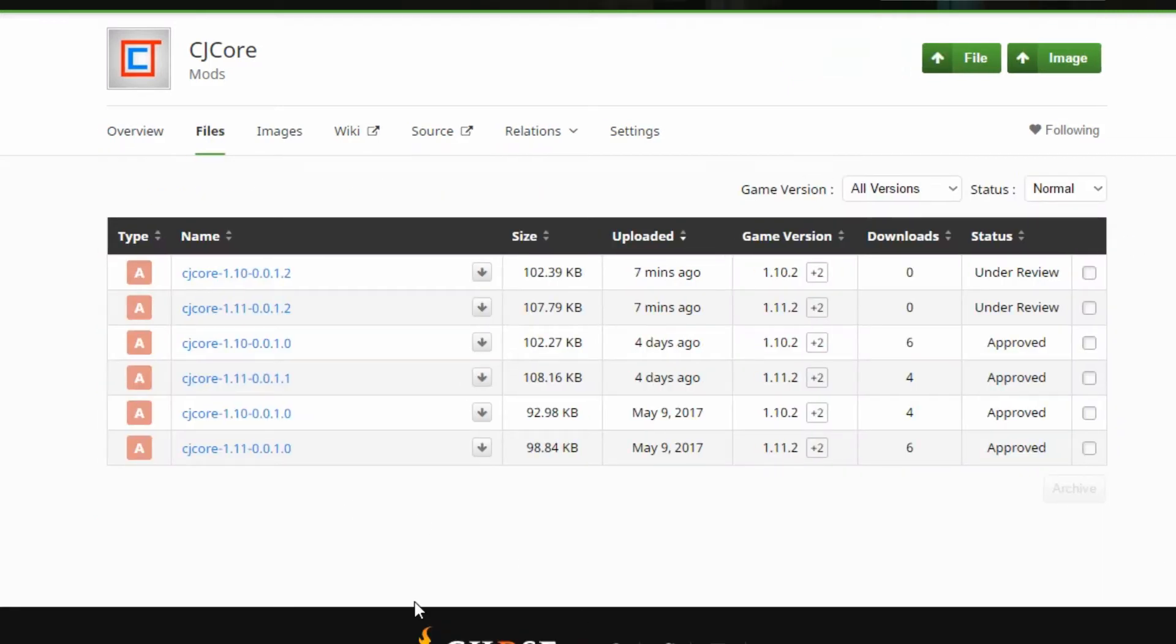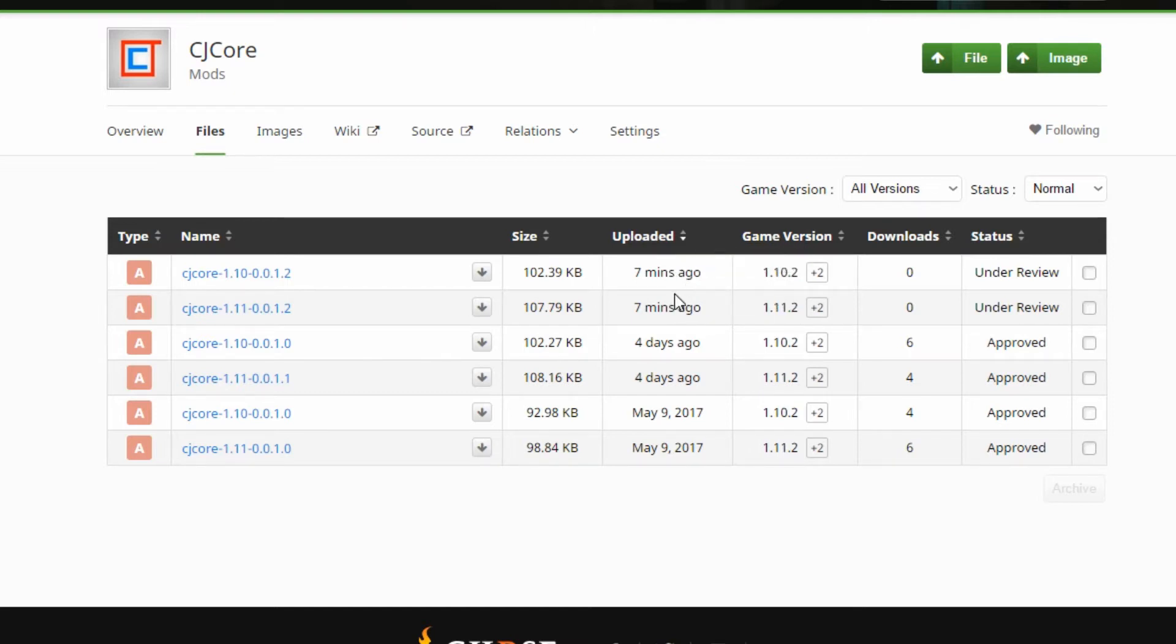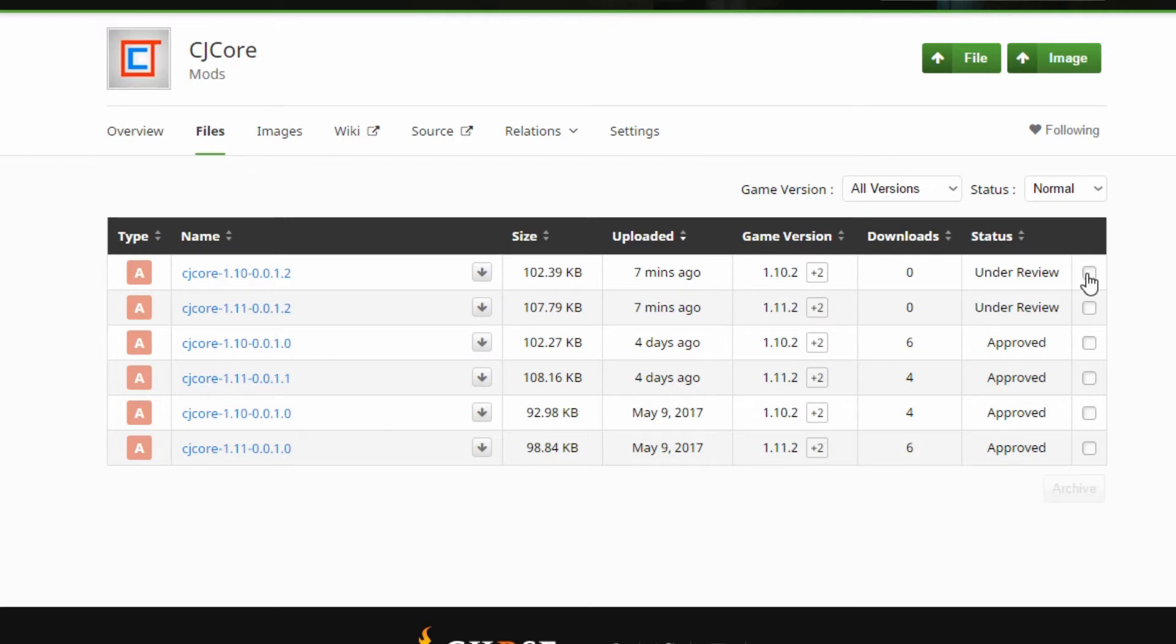So we're going to head over to files. Now currently you cannot get the latest files because these are only updated 7 minutes ago and they are under review. Fortunately by the time this comes out these will be approved.